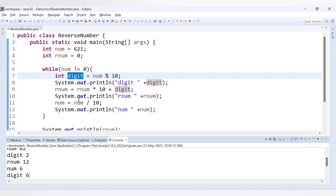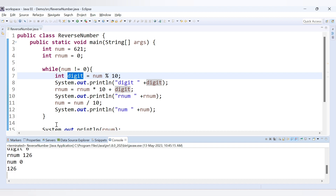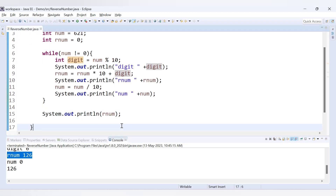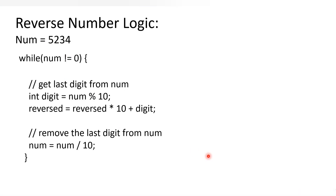We update the number: 62 divided by 10 gives quotient 6. Third iteration: 6 modulus 10 gives remainder 6, so digit is 6. rnum is 12, so 12 into 10 is 120, plus 6 gives rnum equals 126. We update number: 6 divided by 10 gives quotient 0. Since 0 is not equal to 0 is false, we exit the loop and get rnum as 126. That's how you can reverse a number in Java. We'll cover more coding questions in the next video.